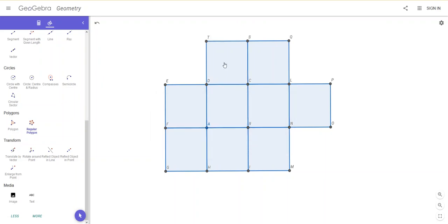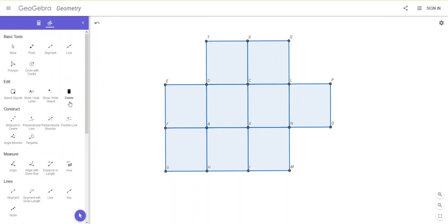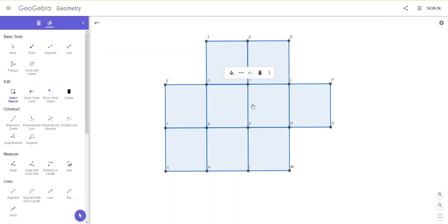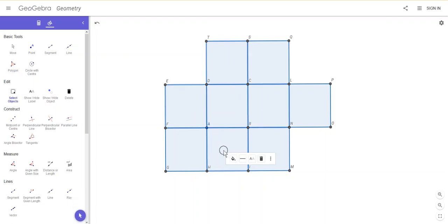So I'm going to color these in with a chessboard style. So I'm going to go back up to my menu, choose Select Objects, and then I can click on certain squares by holding the Control key or the Command key down. If I then click on these three little dots, or indeed this color pot, I can change the color.